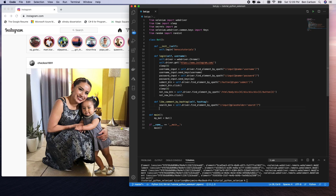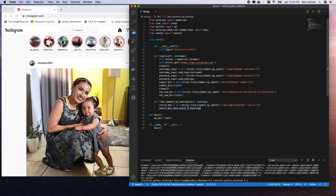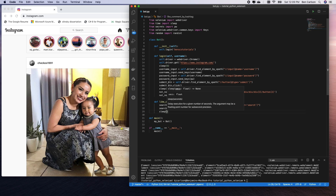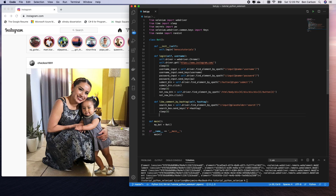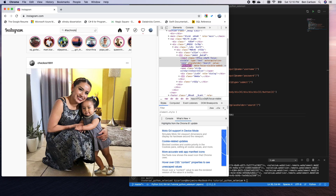Next we want to send in the hashtag that is passed in, so we do search_box.send_keys with the hashtag sign plus the hashtag passed in. Then we'll sleep for a little bit and use send_keys with Keys.ENTER.